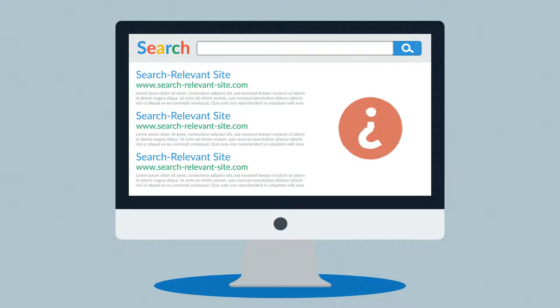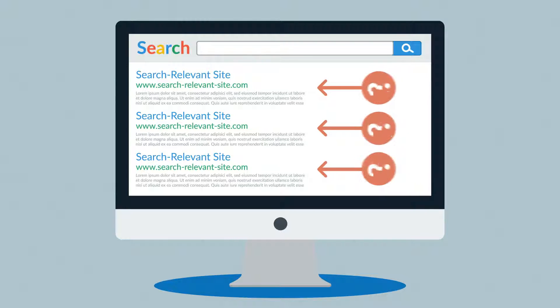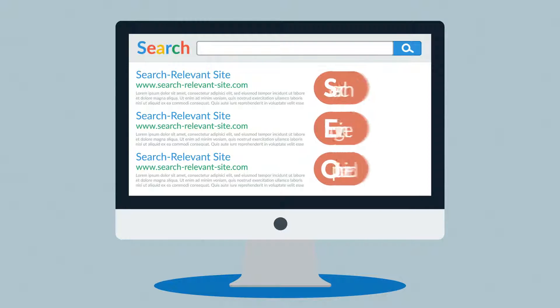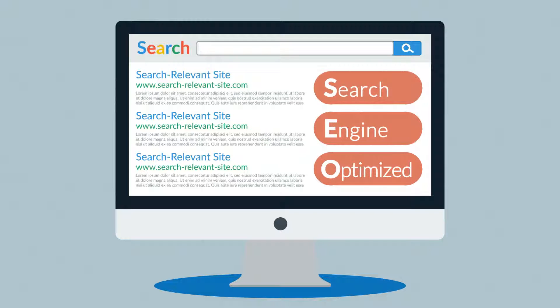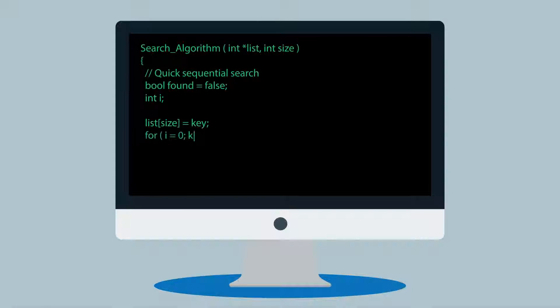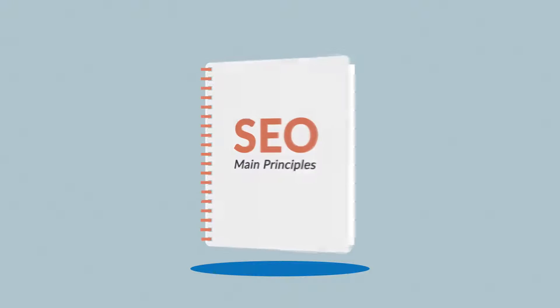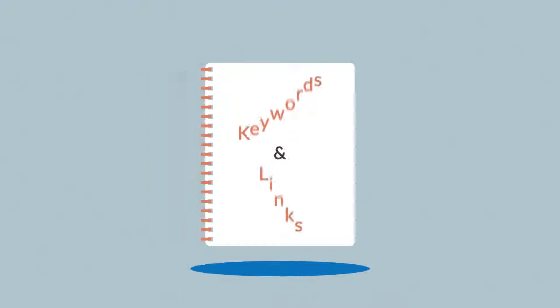Ever wonder how those webpages at the top of your search results got there? It's because they were search engine optimized. Exactly how search engines work is a closely guarded secret, but the main principles are known. They're based on two main factors: keywords and links.